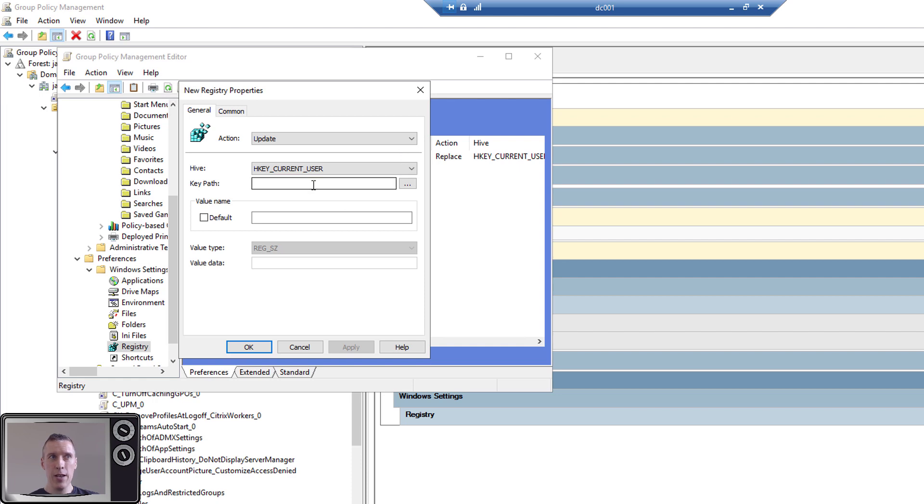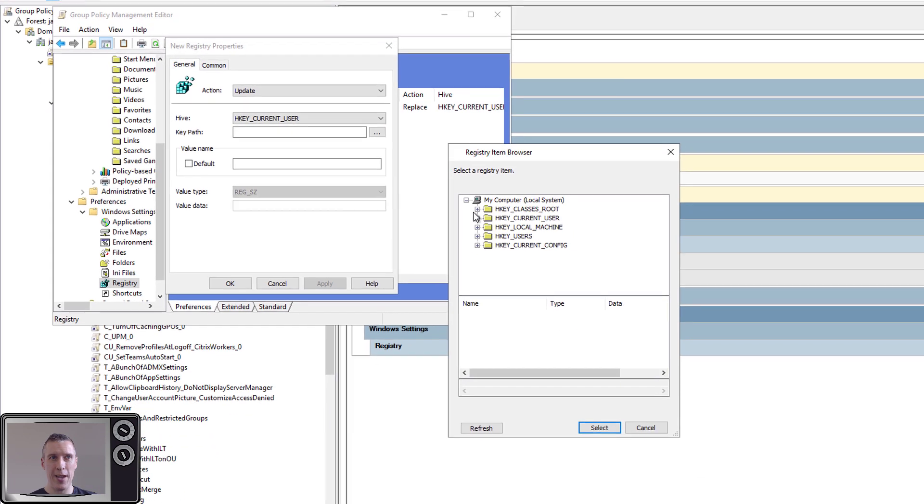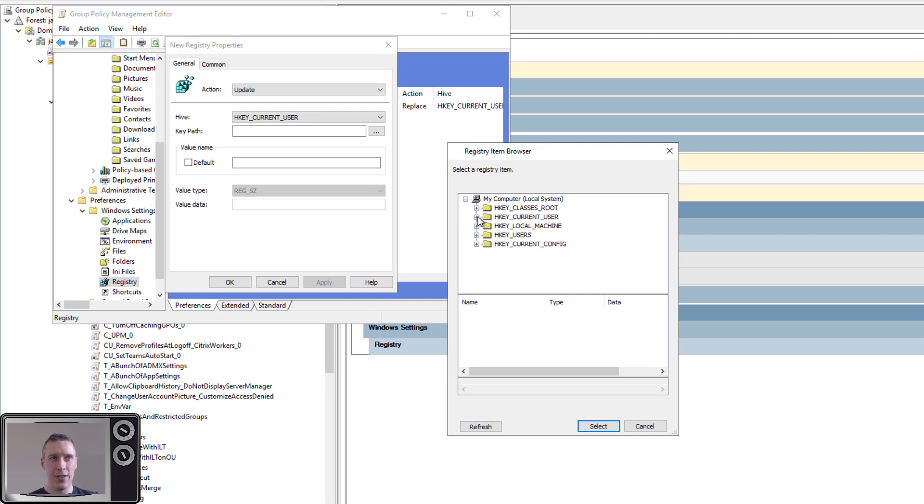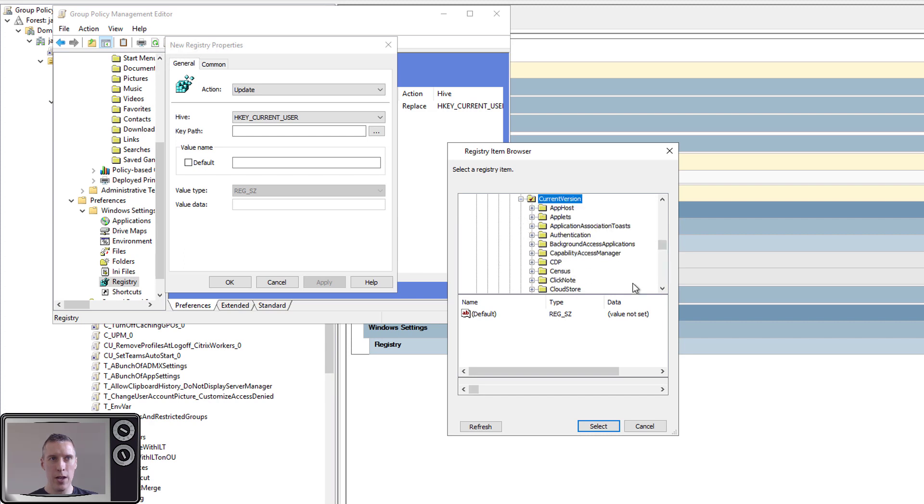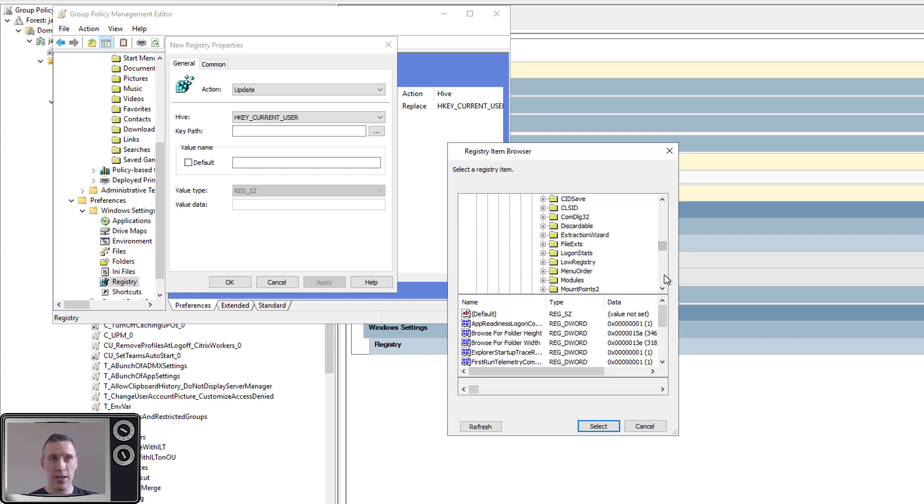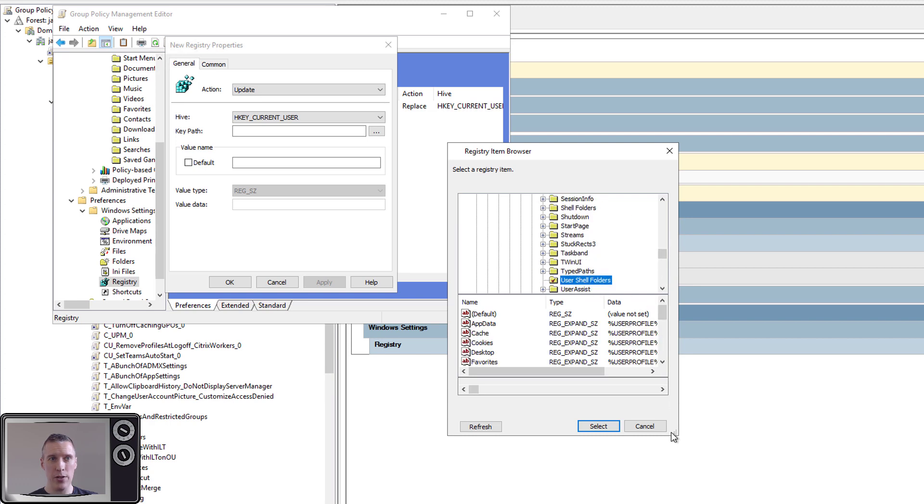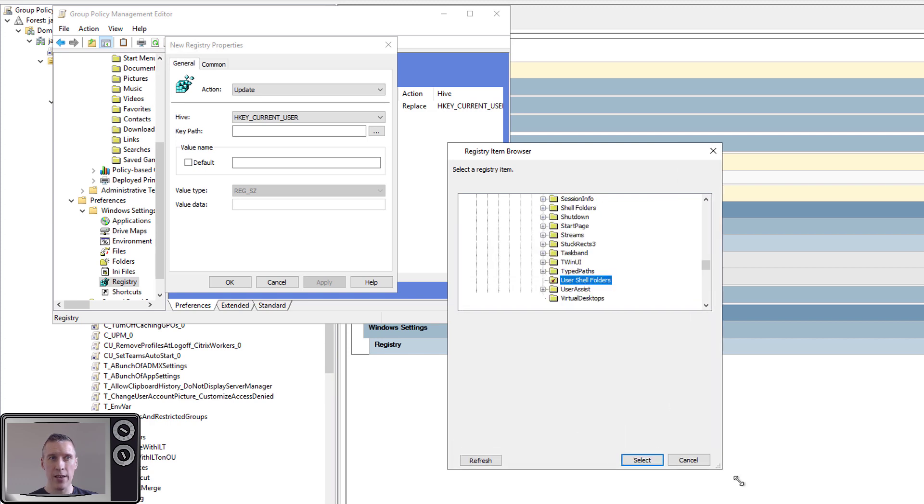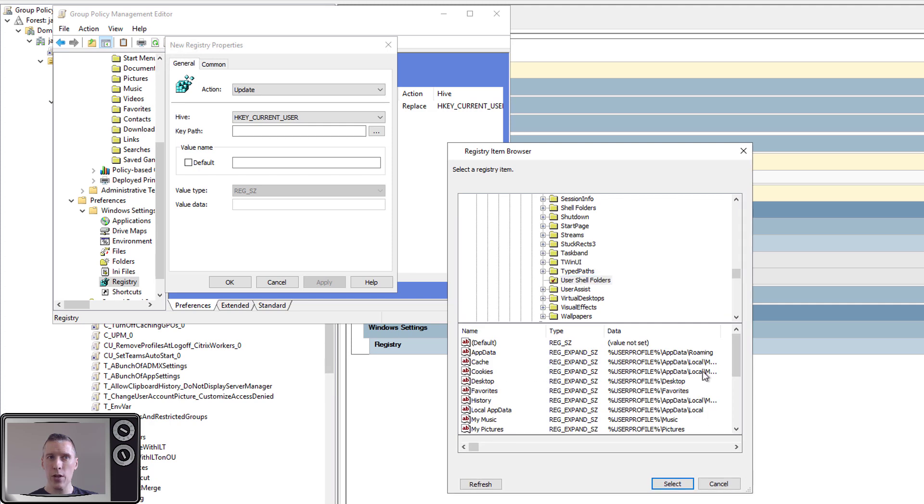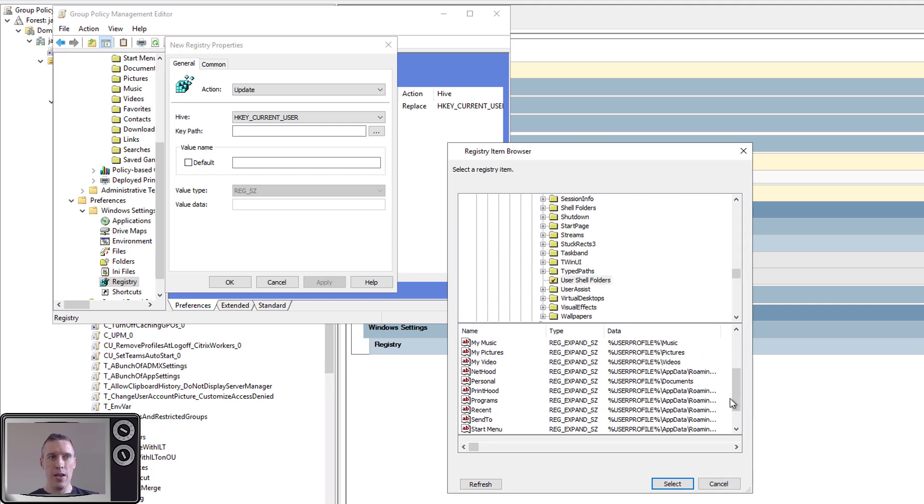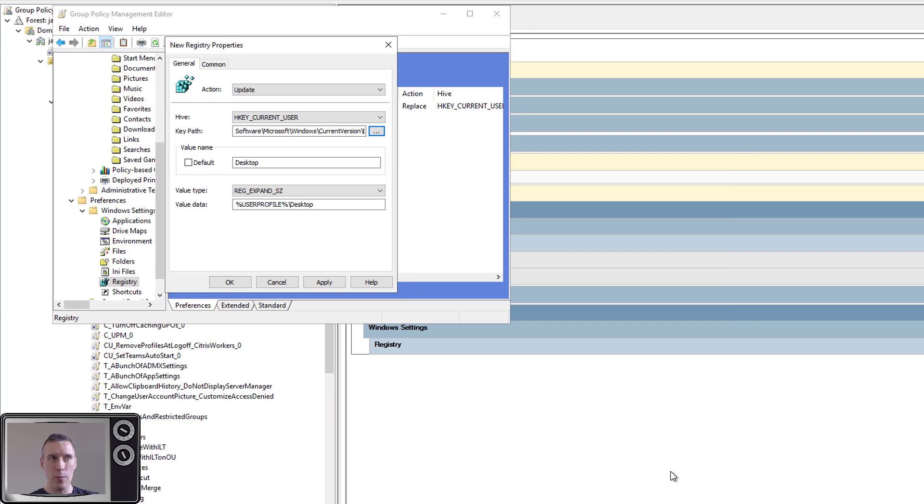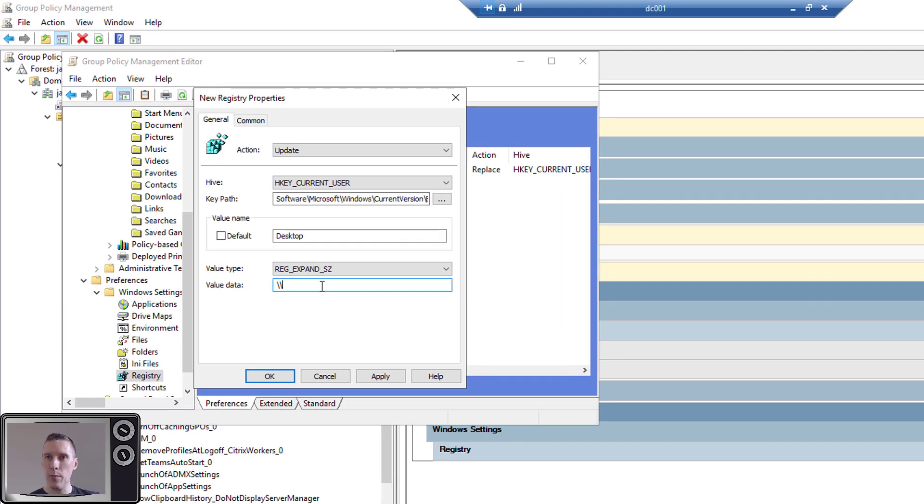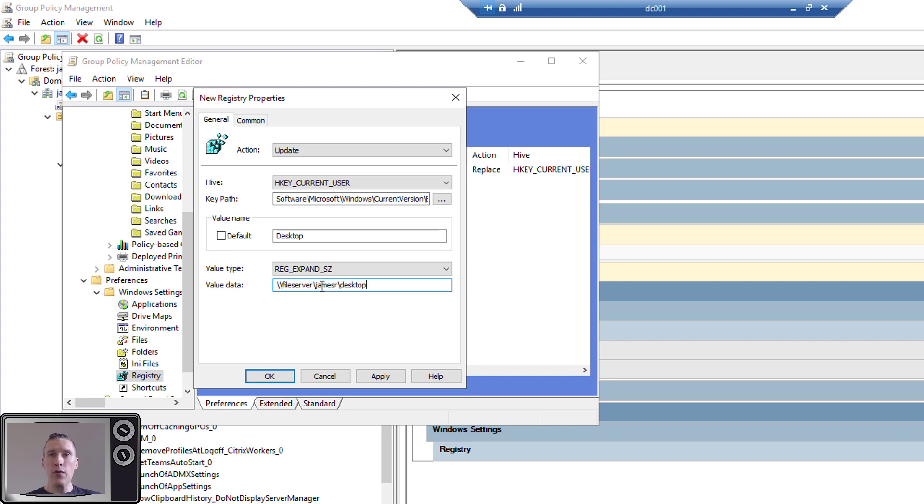And you can actually set up a registration that'll do folder redirection for you without using folder redirection CSE. And you basically go to, I remember off the top of my head, HKEY_CURRENT_USER\Software\Microsoft\Windows\CurrentVersion\Explorer and I think it's in here, User Shell Folders, and set whichever one of these folders you want to do the redirection for. So for example, if you wanted to redirect the desktop, you would select Desktop from there and instead of putting that in there, you would put the UNC path to where you want it to go to, so like \\FileServer\JamesR\Desktop and do it like that.